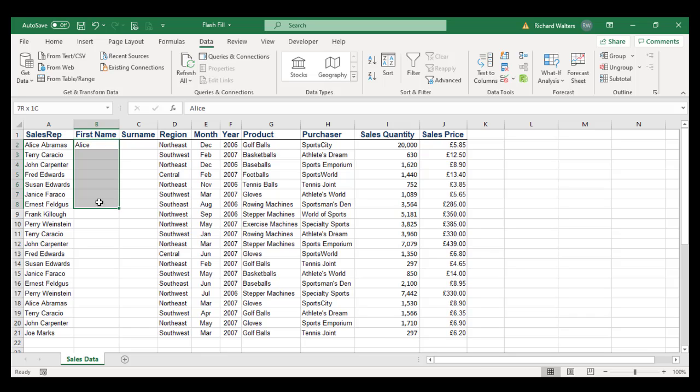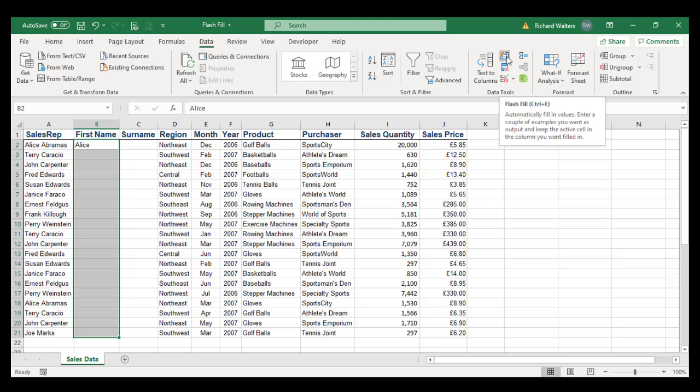Then I'm going to highlight Alice down to the last first name, and then I'm going to apply the Flash Fill. So what it's going to do is look at Alice, see that's the first name extracted, and now take the first name out of each of the names within column A and put it into column B.